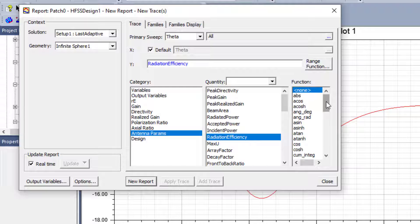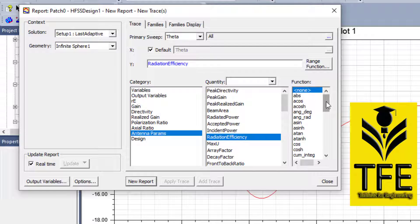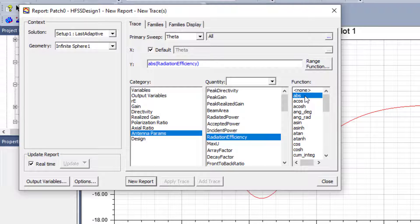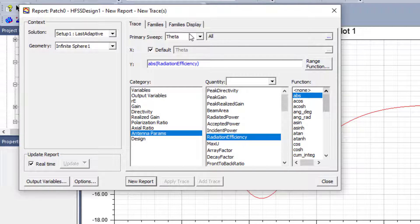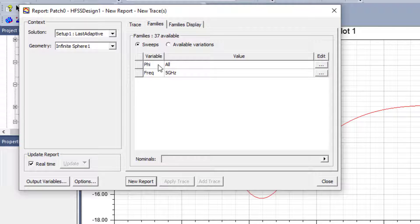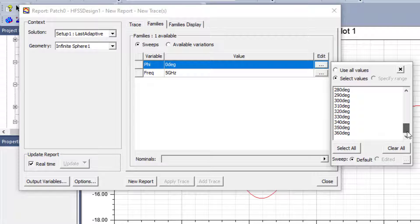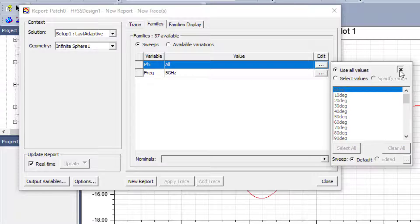Under Radiation Efficiency, we have several units available. We go to Absolute Value — not decibel, but absolute value. Here we can see radiation efficiency as a function of theta angle. For the phi angle, we have all angles available from zero to 360 degrees.